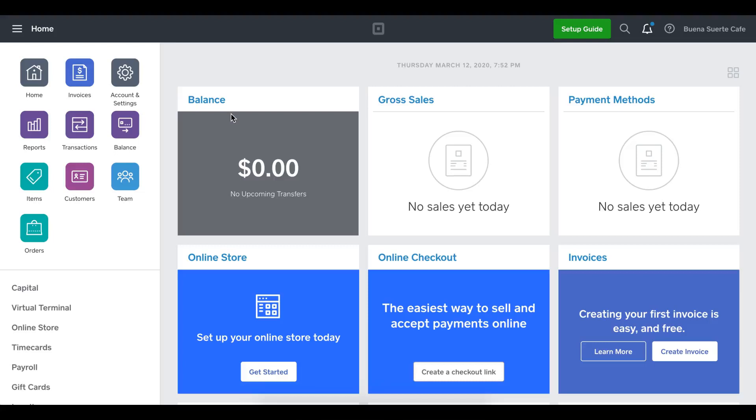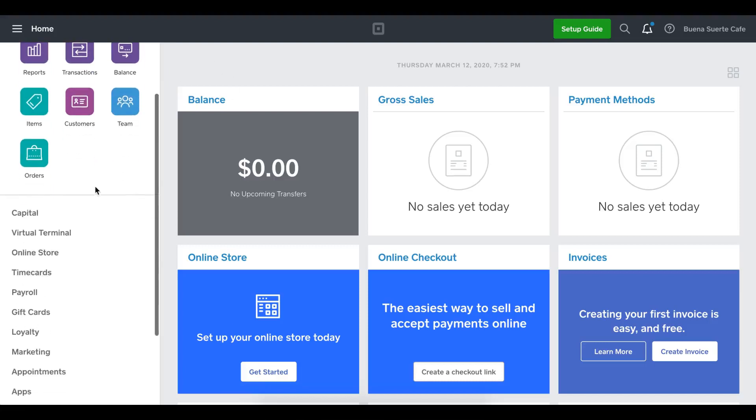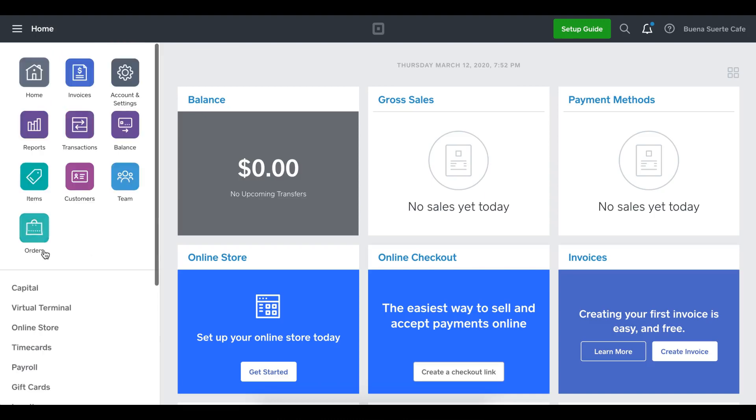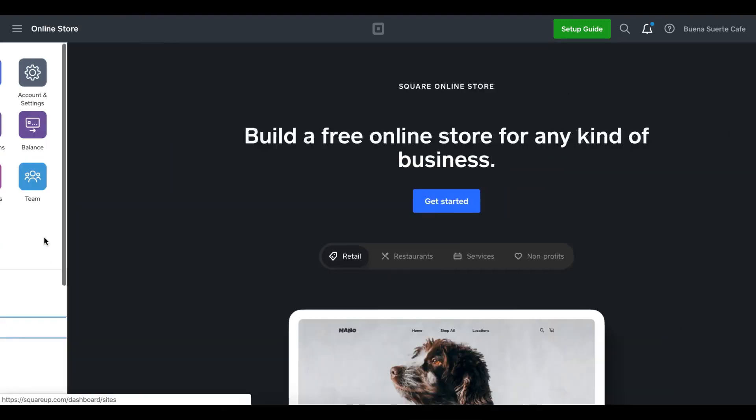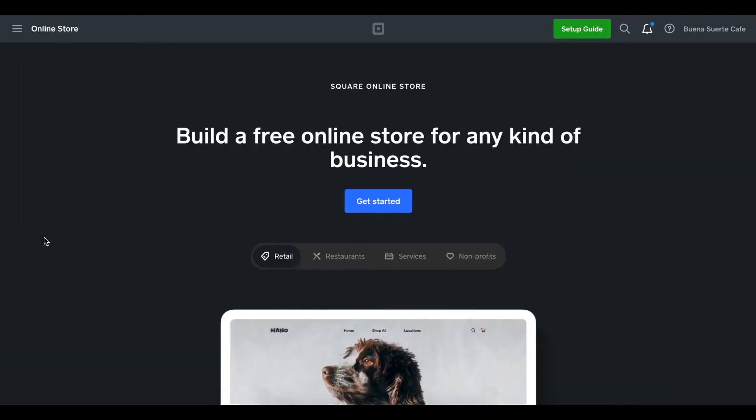Hi. Today we're going to review how to enable online ordering via Square Online Store. To start with, in the Square dashboard, scroll down to the Online Store item and click that link. This will now take us to the start of the process of enabling our Square Online Store.